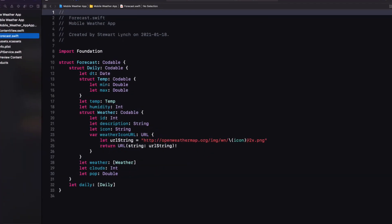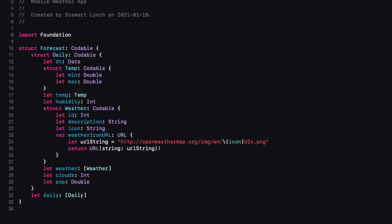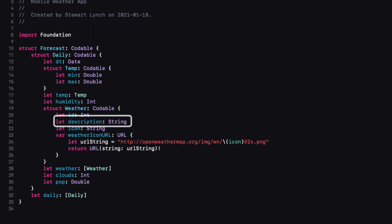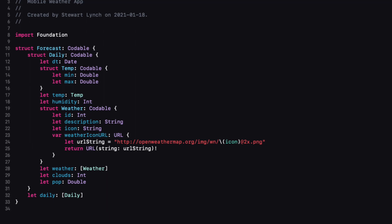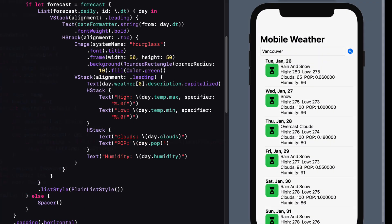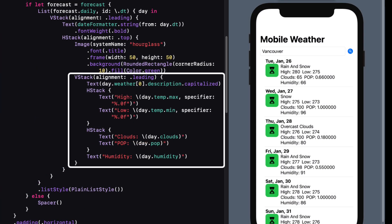Our forecast model is quite structured with many levels deep. For example, to get our high temperature of the day, we have to use day.temp.max. To get the weather information, we have to extract the first item of the weather array and then get the description. Also, this formatting of the output really doesn't belong here in the view. This is an ideal case for a view model to represent this data.